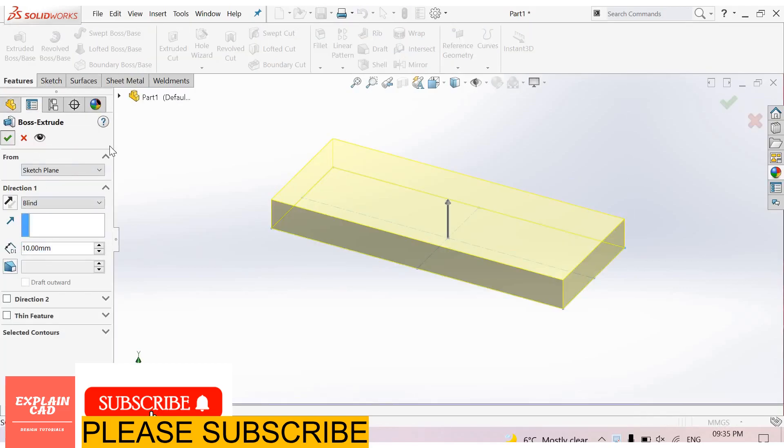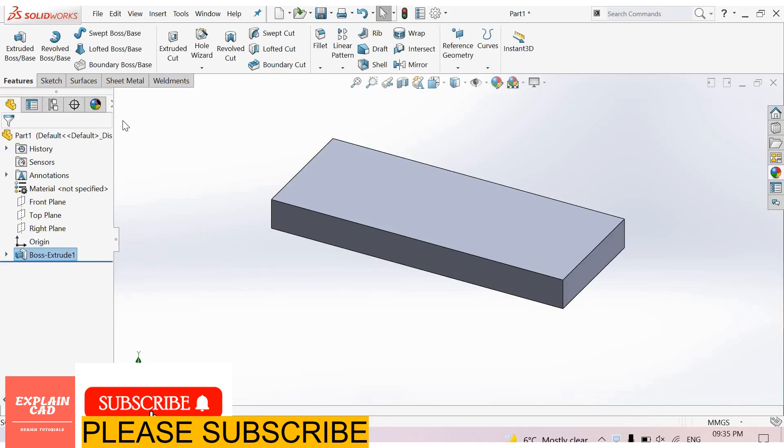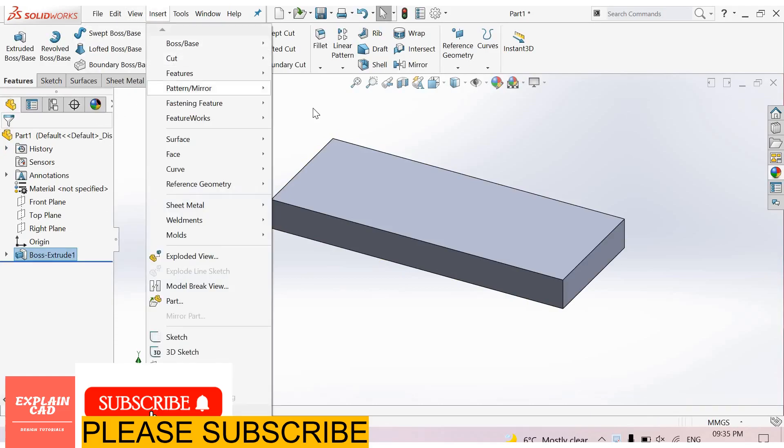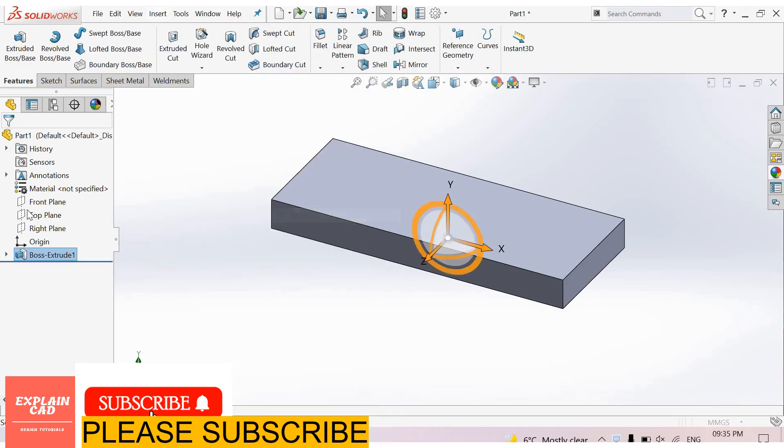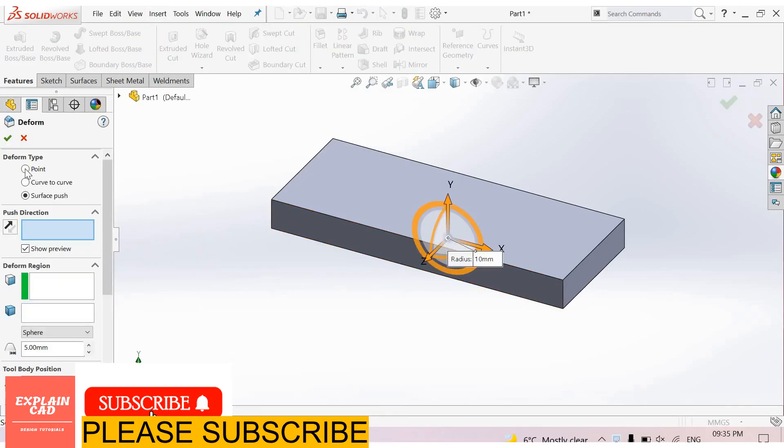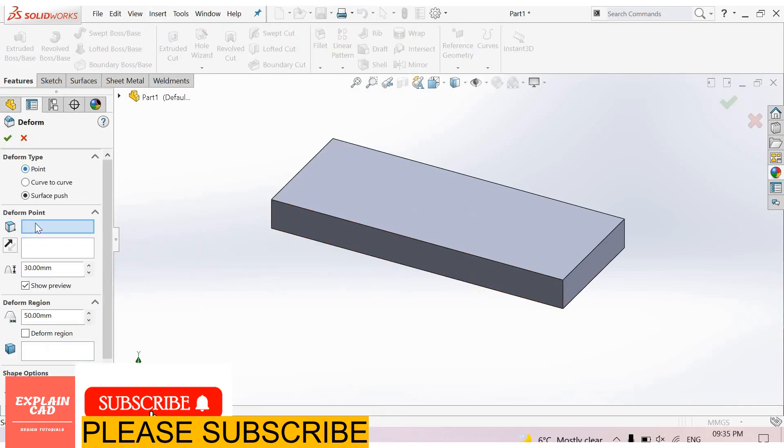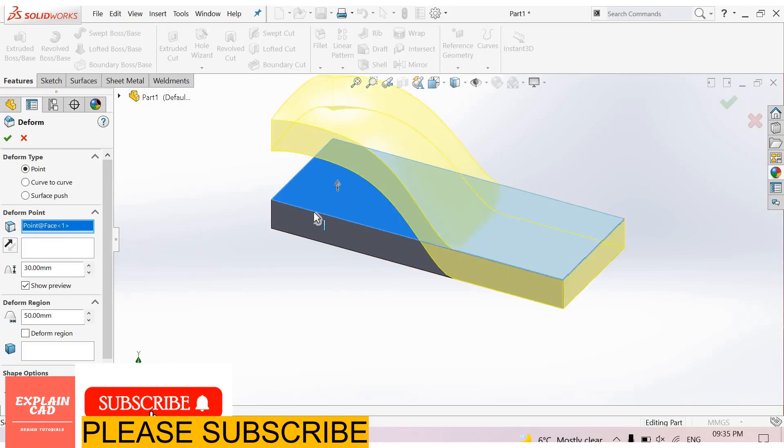Now go to Insert, Features, Deform. First is Point - select Deform Point and I'll select a location here.